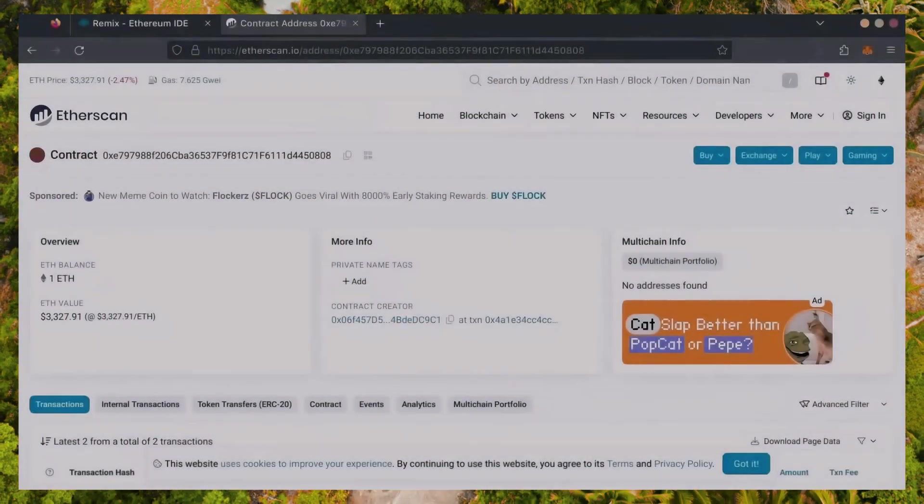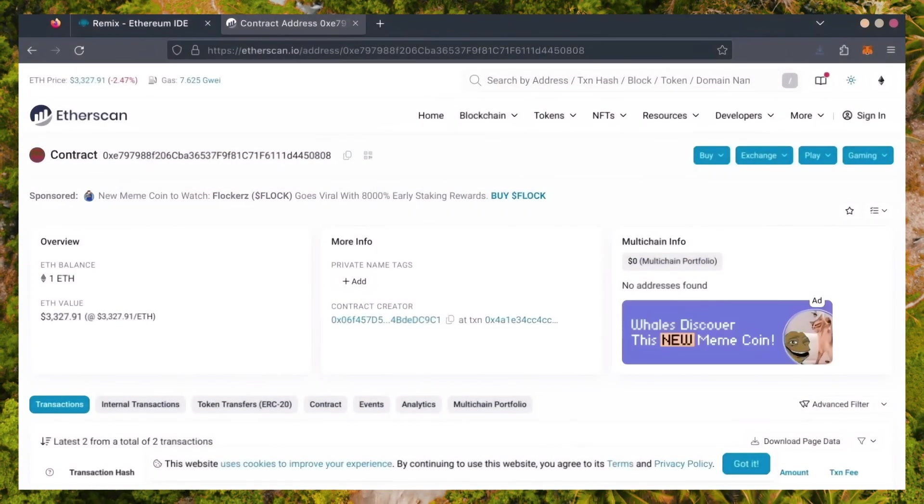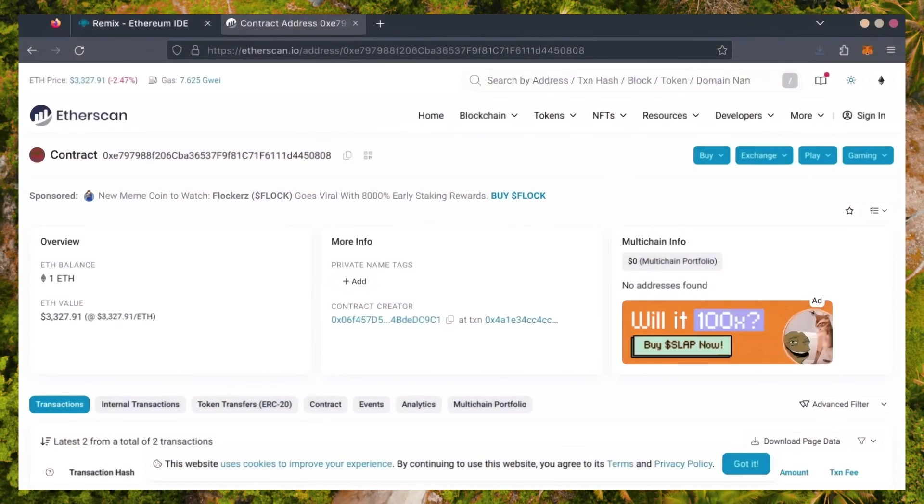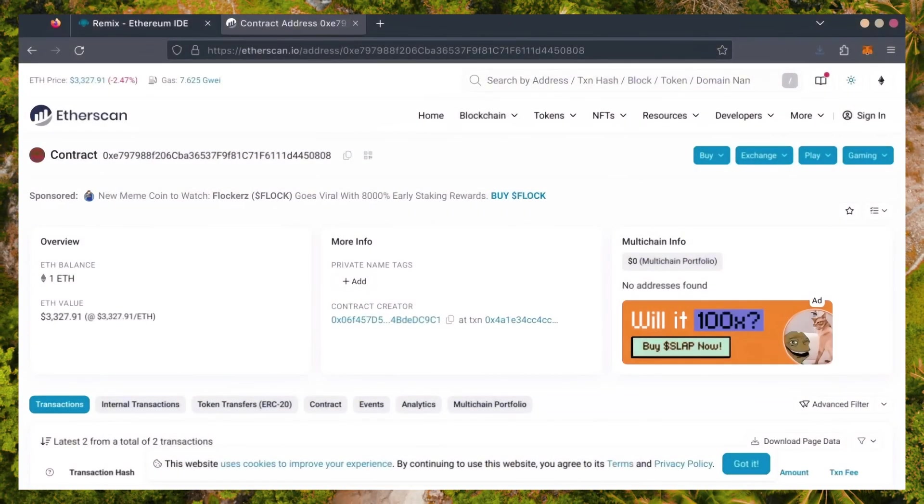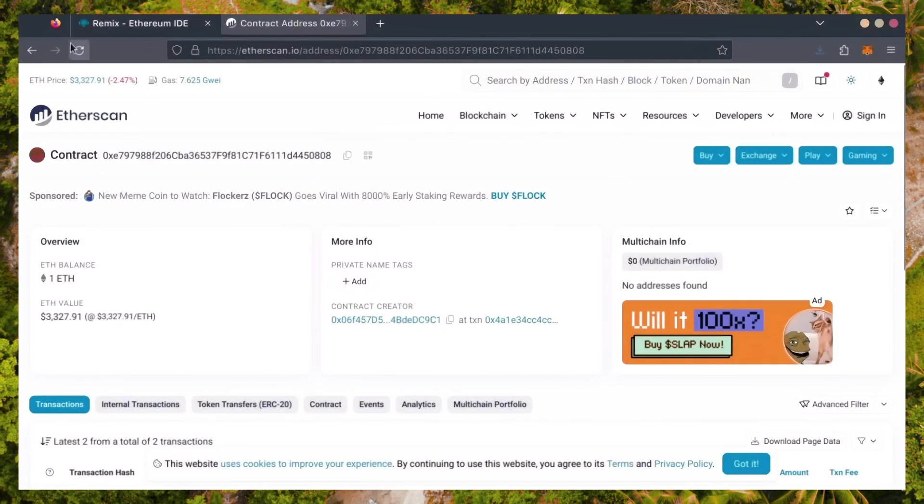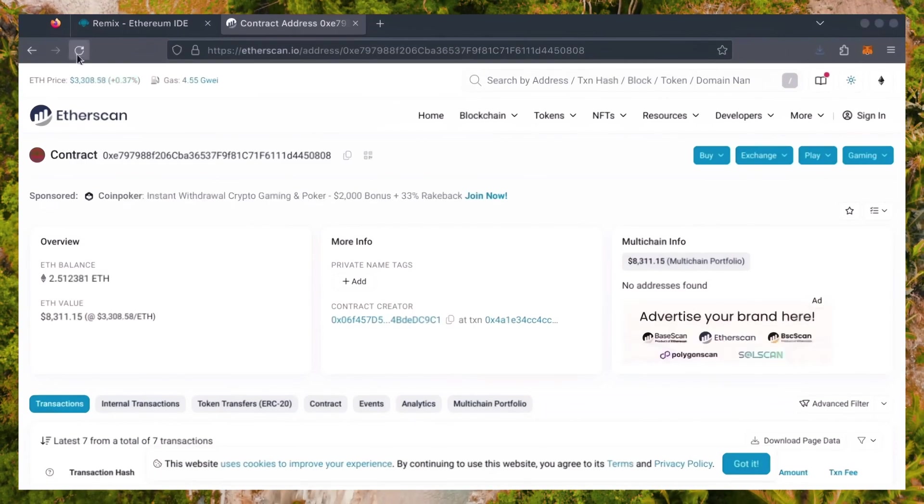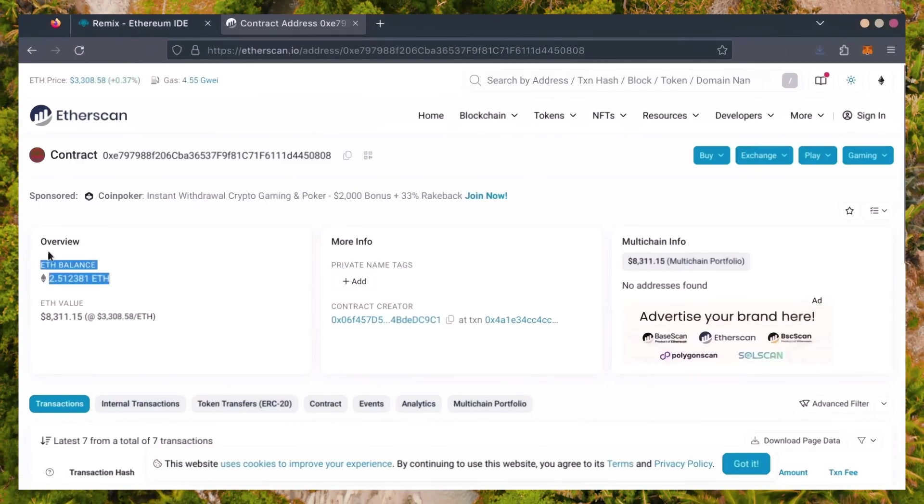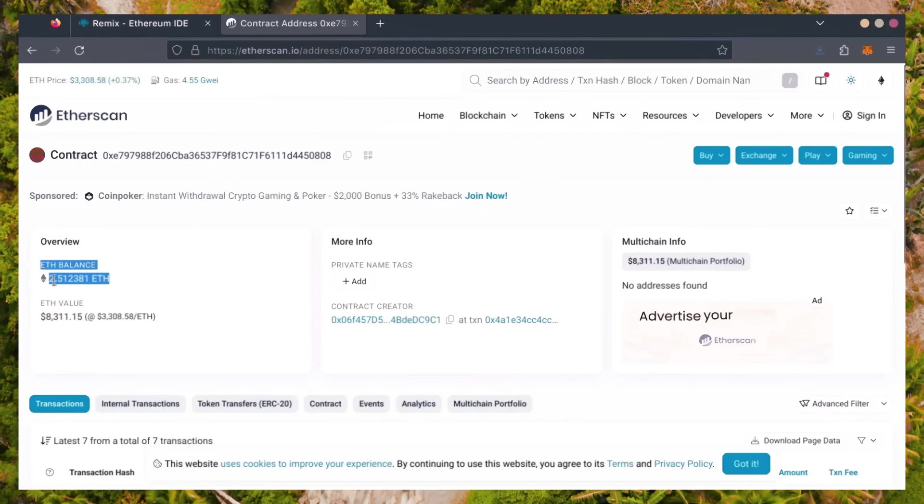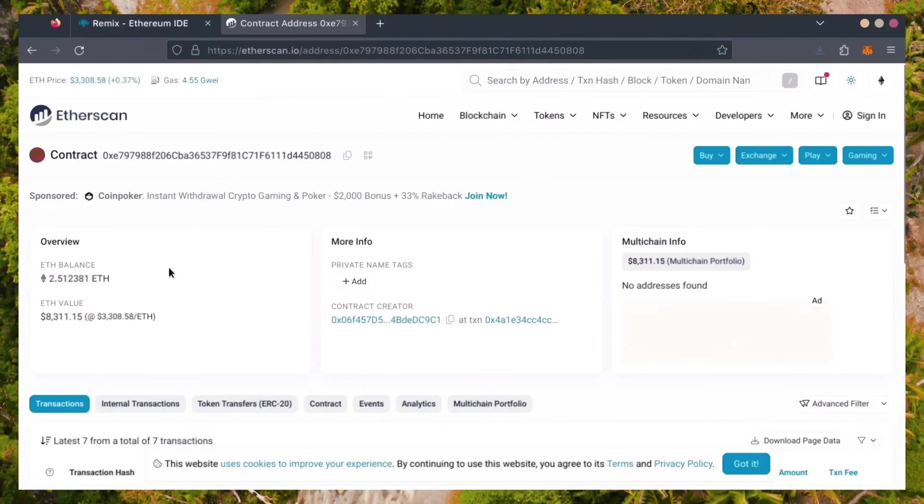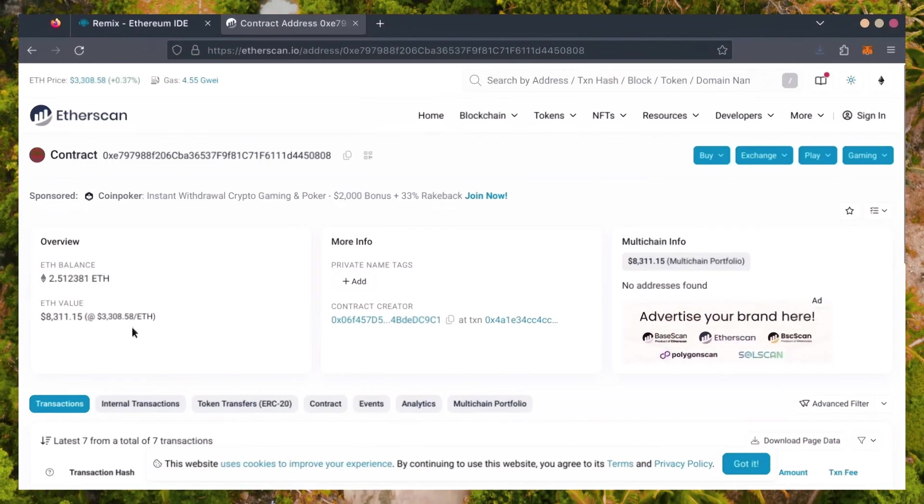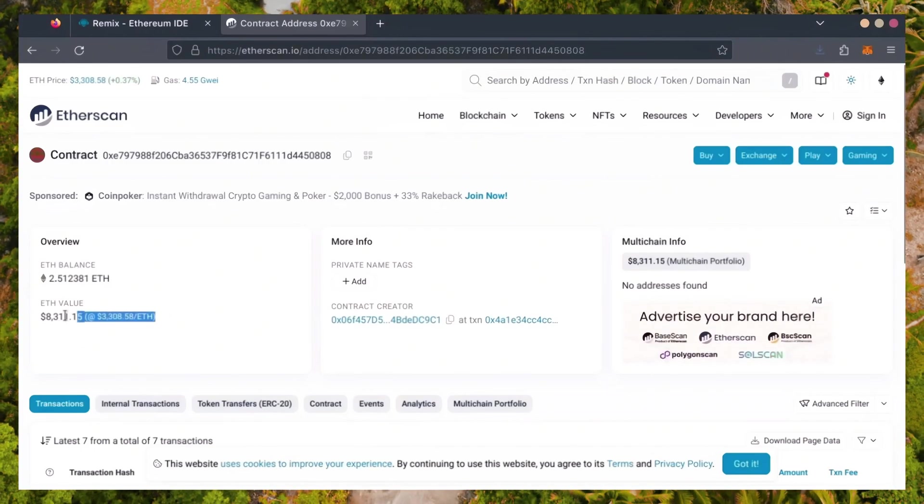Alright, it's been a little over a day. I stopped the bot but haven't checked the profits yet. Let's refresh Etherscan and see what we're at. It's over 2.5 Ethereum. That's 1.5 Ether gained in 24 hours.